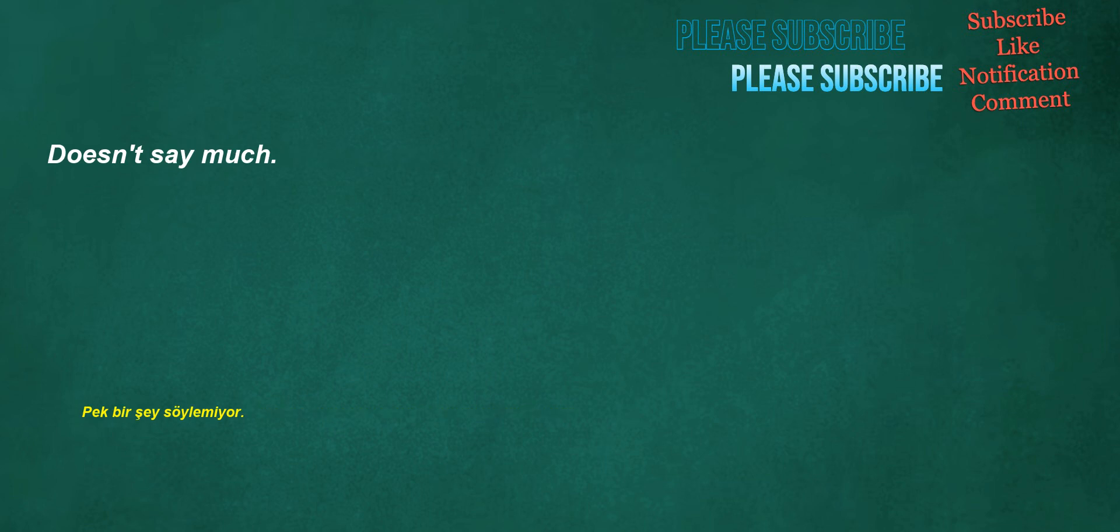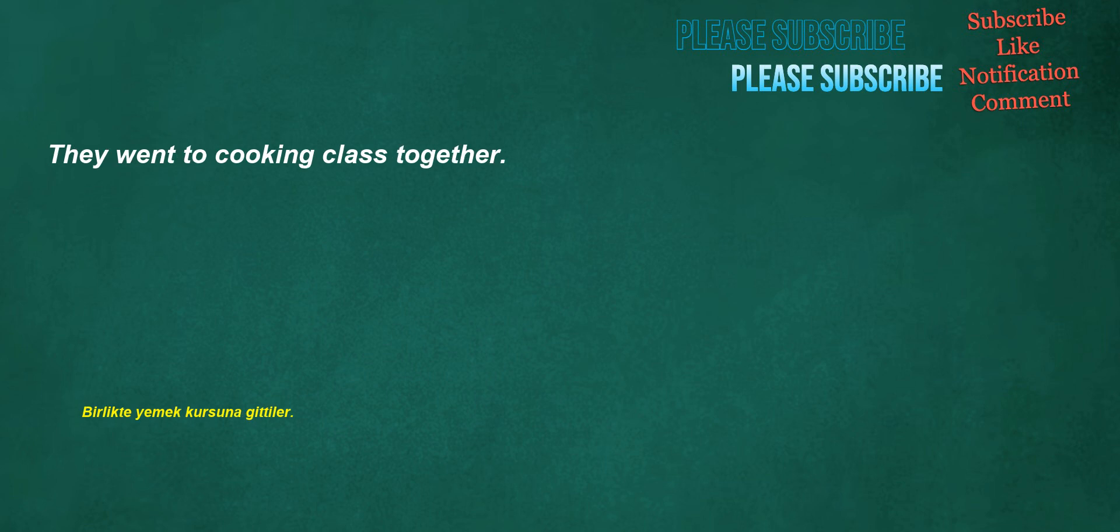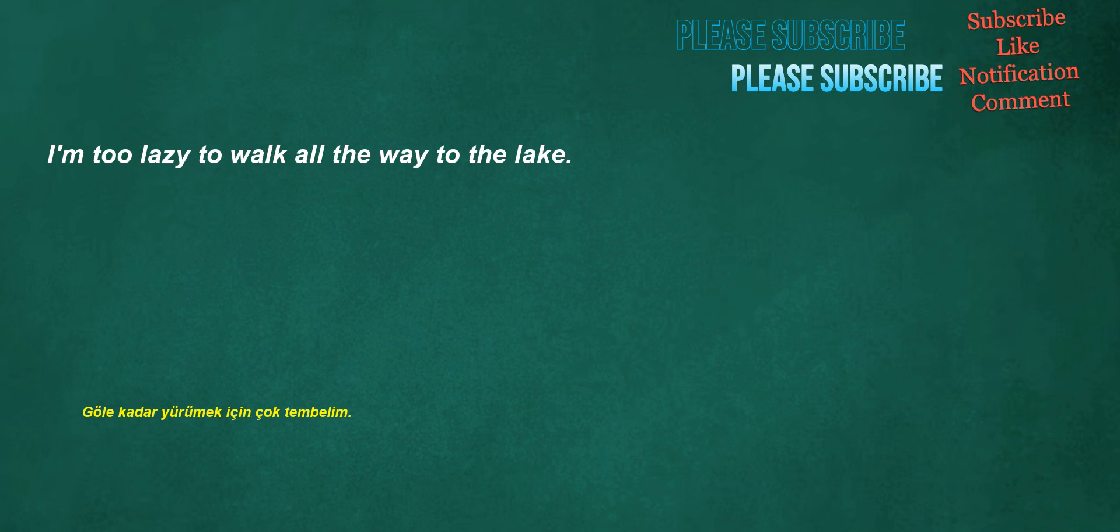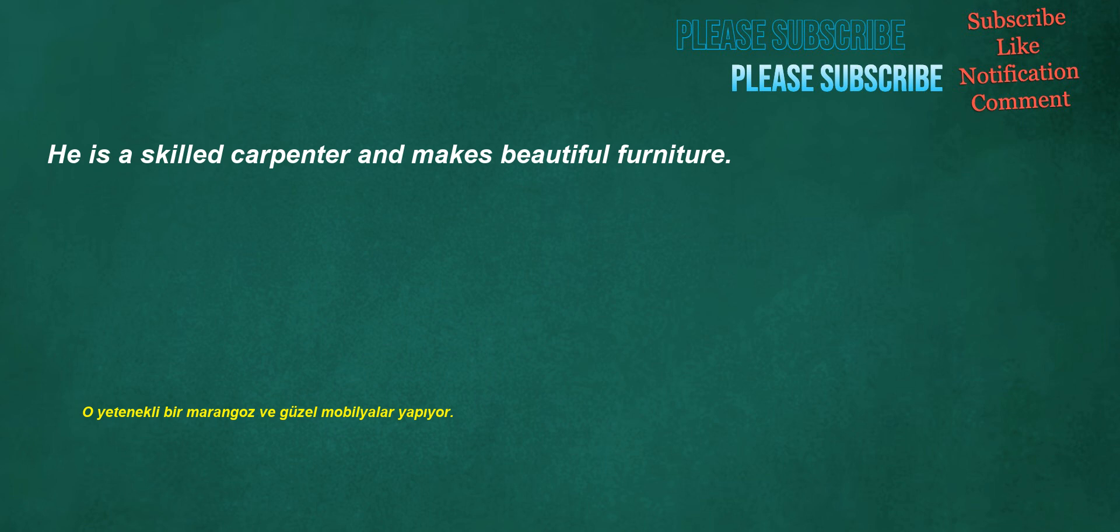Doesn't say much. His relatives were filmmakers. They went to cooking class together. I will be brave. I'm too lazy to walk all the way to the lake. He is a skilled carpenter and makes beautiful furniture.